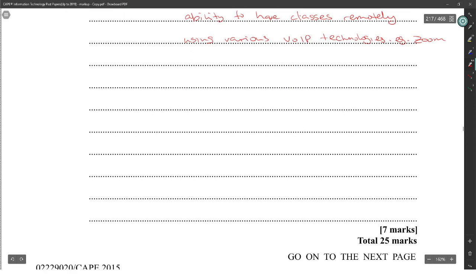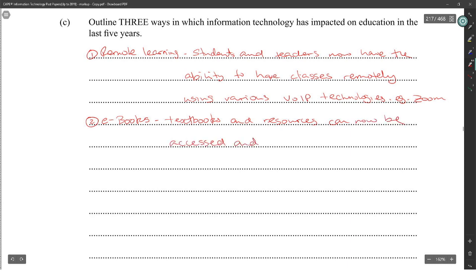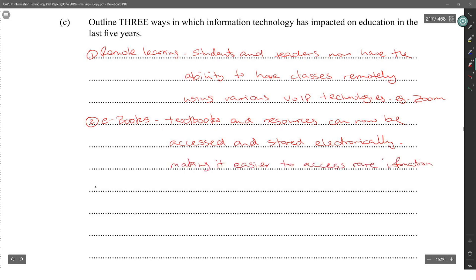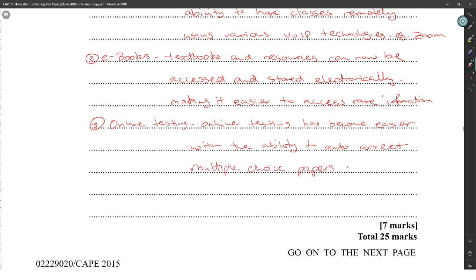For example, Zoom — well, Zoom wasn't there in 2015, but it's here now. Two: e-books — textbooks and resources can now be accessed and stored electronically, making it easier to access rare information. And three: online testing has become easier with the ability to auto-correct multiple choice questions, thus speeding up the time for getting results.